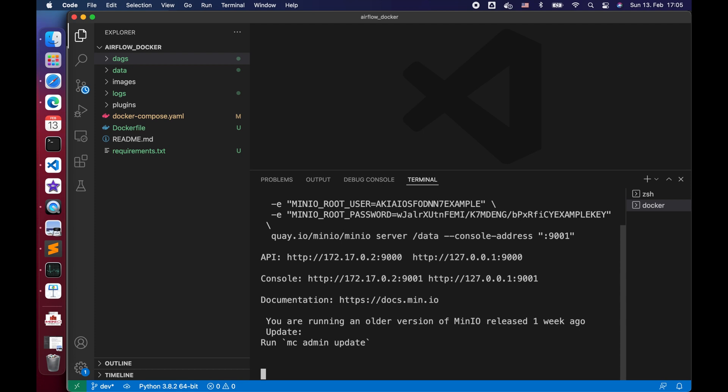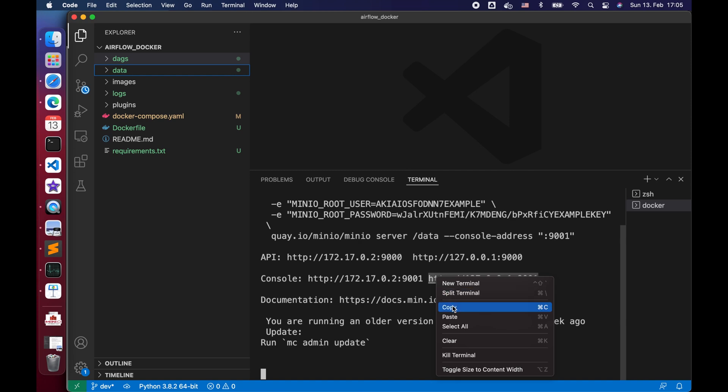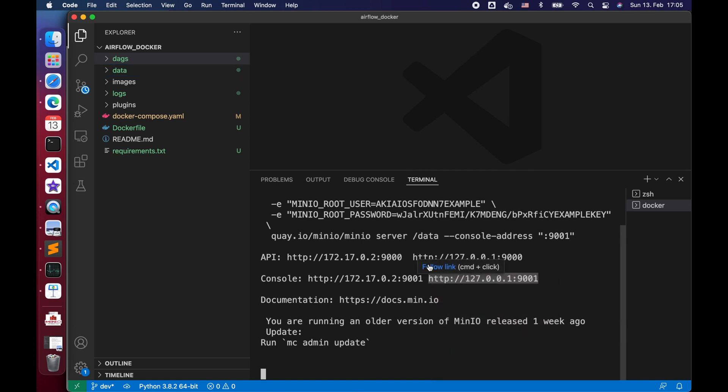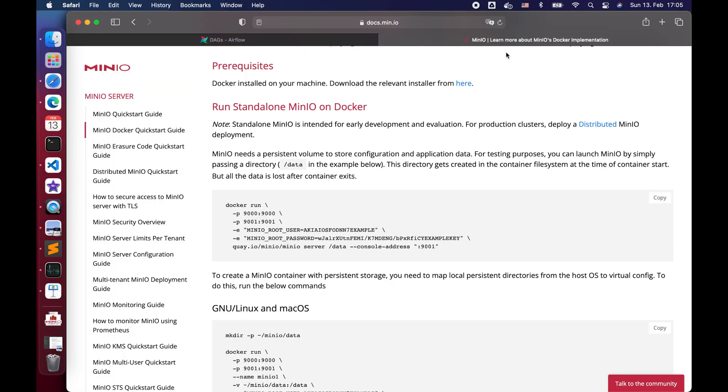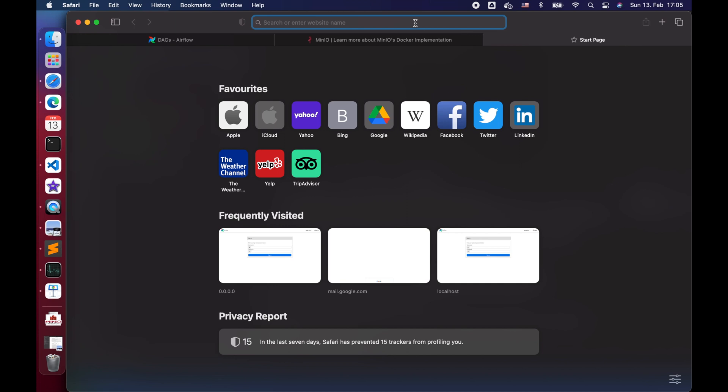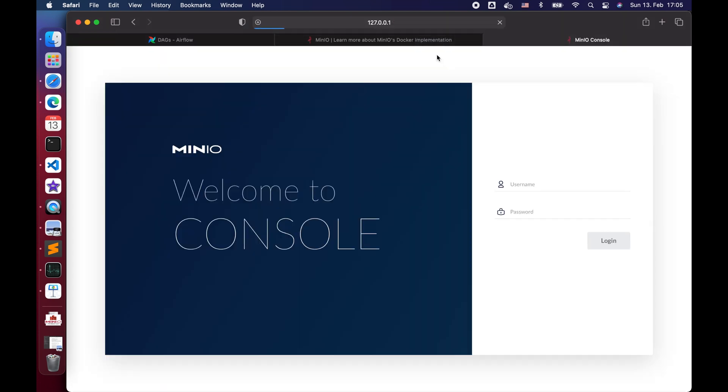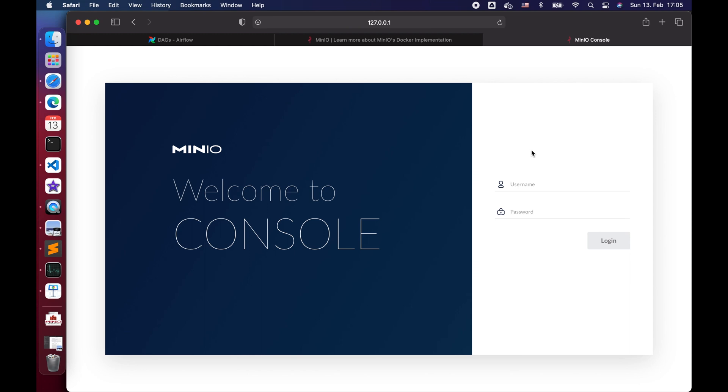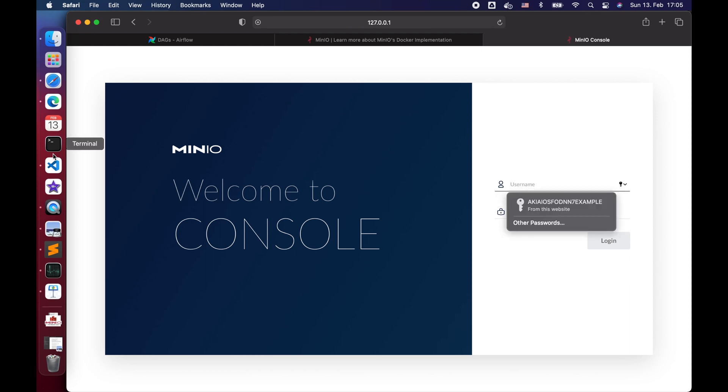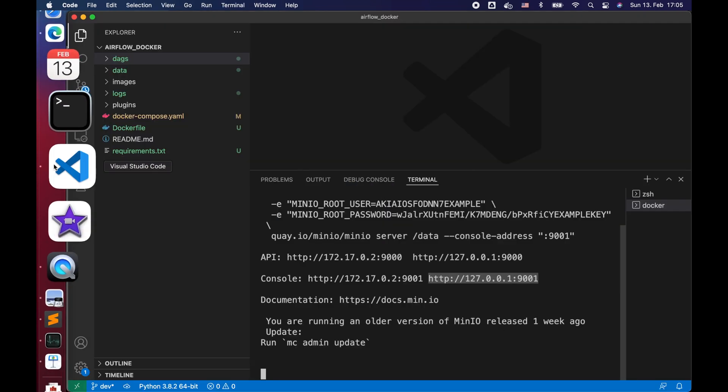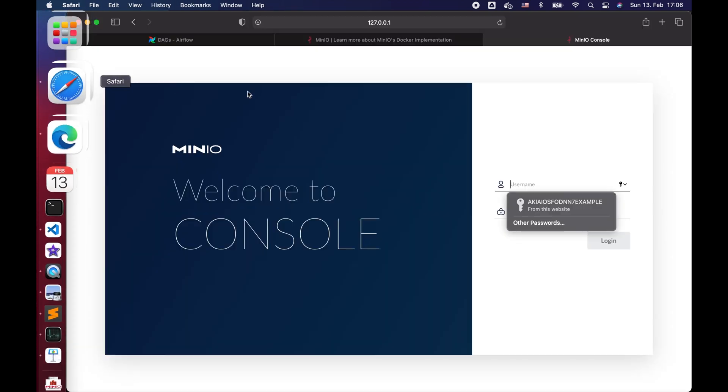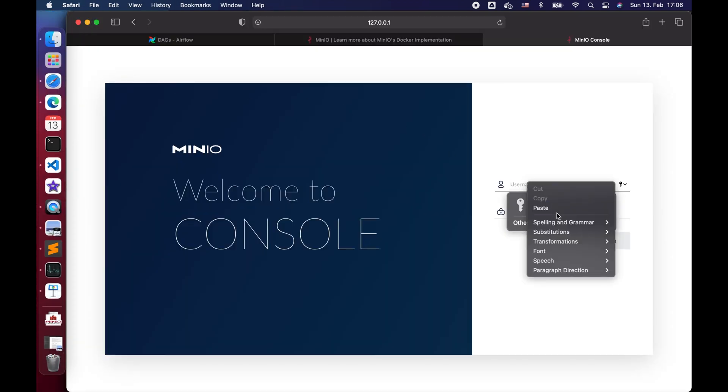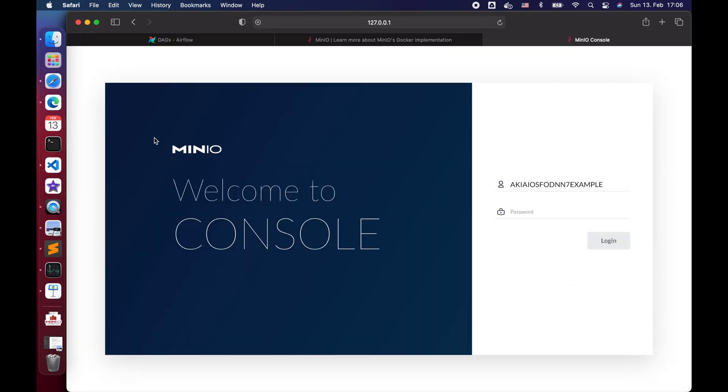Once it is done, we can see the 9000 port is for the API, 9001 is for the console. Let's copy the console localhost URL and paste it in a browser. We can see a login page which requires us to input the root username and password. Let's copy them from the terminal and login.